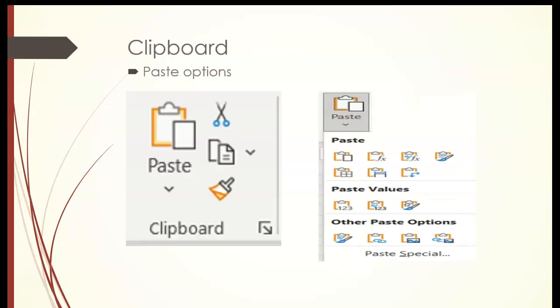The clipboard, there are many more options than there was in Word, and that's because it has the traditional paste, paste values, and other paste options. And we'll get into those as well. Remember, the clipboard can hold up to 24 items.